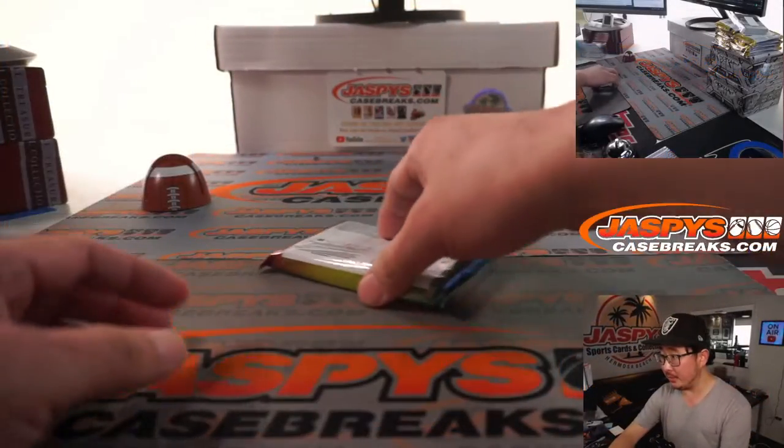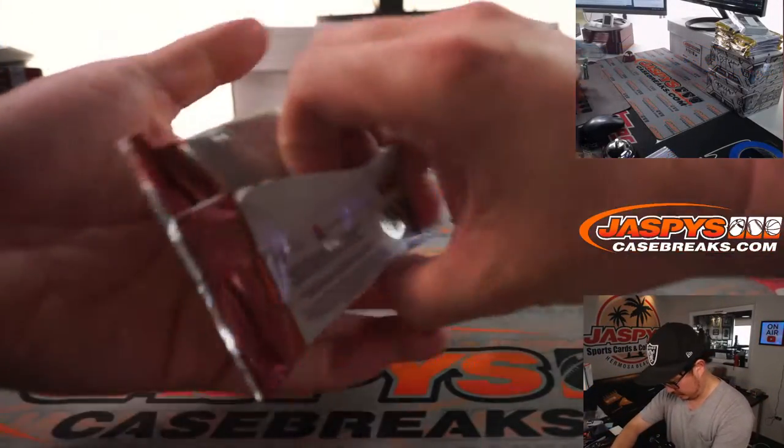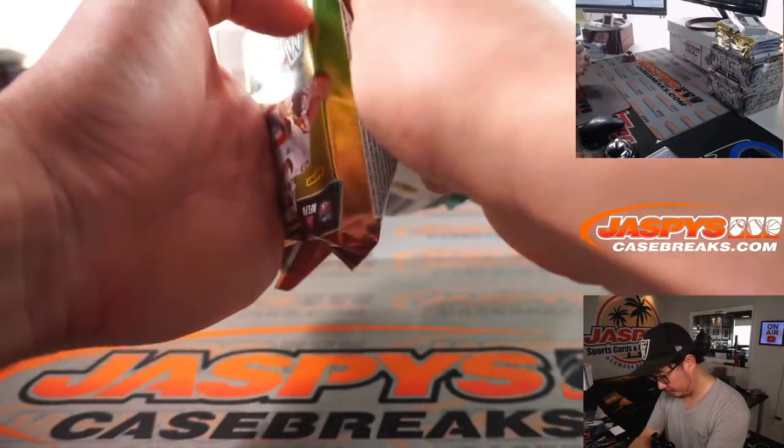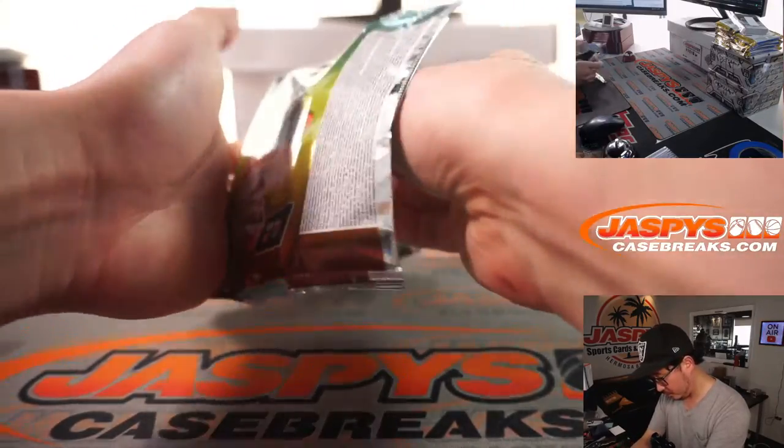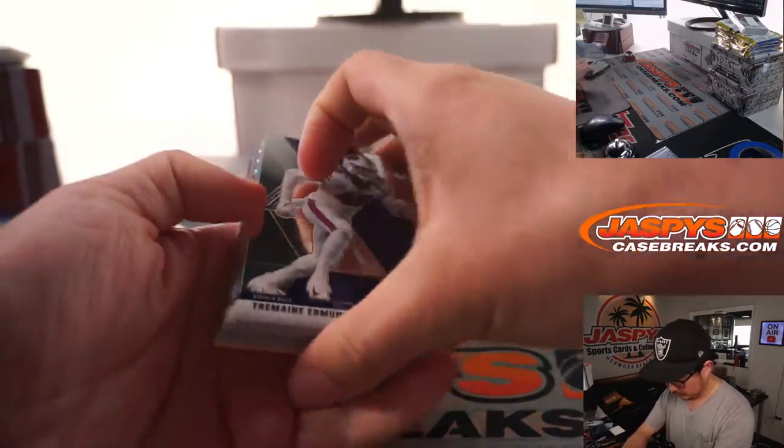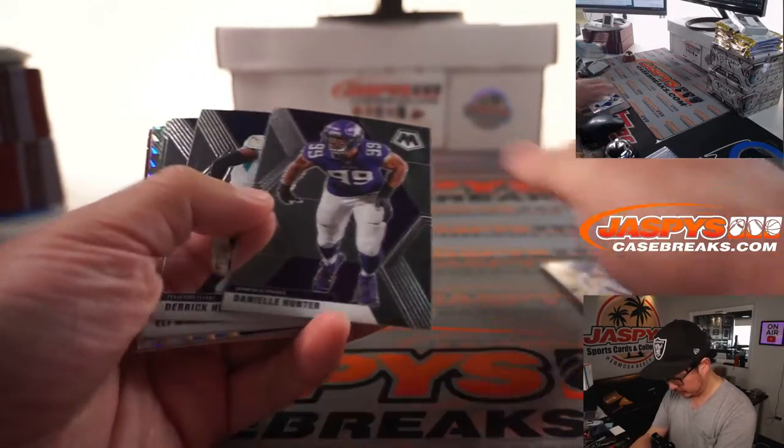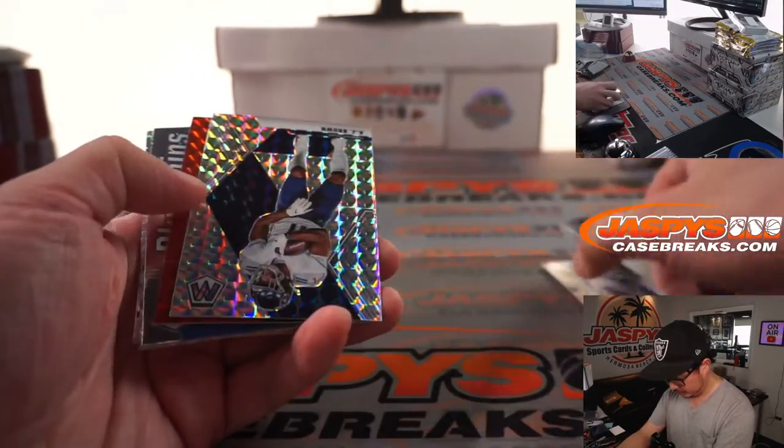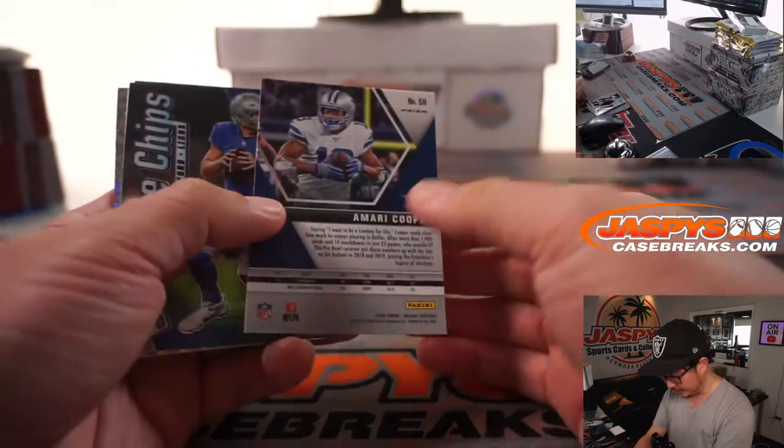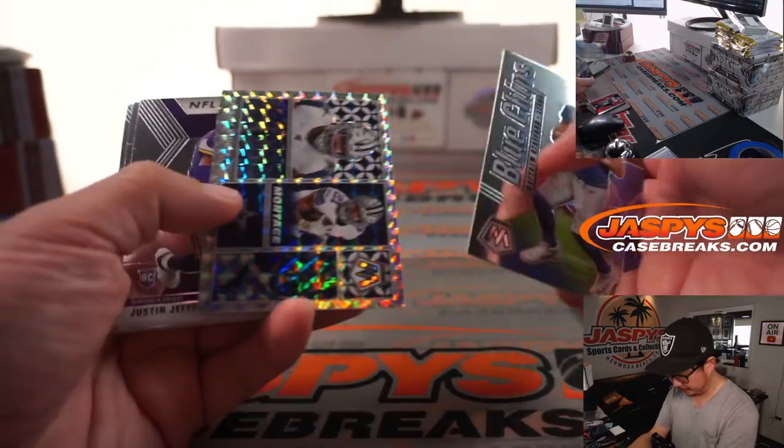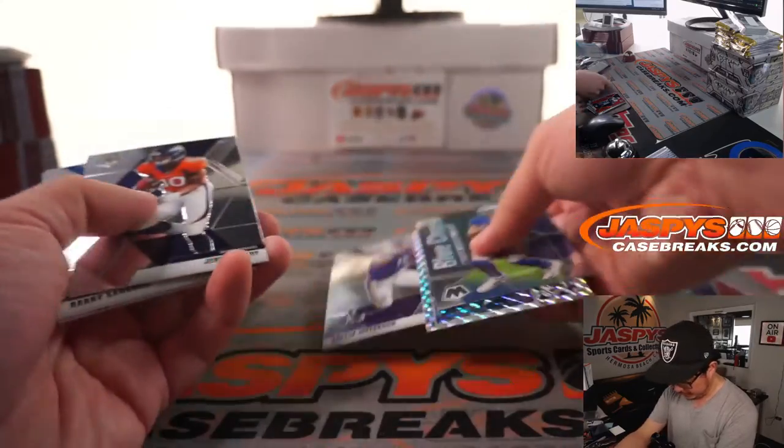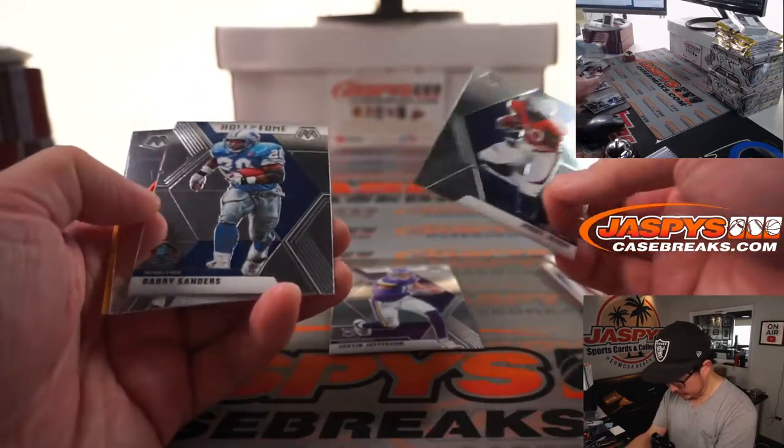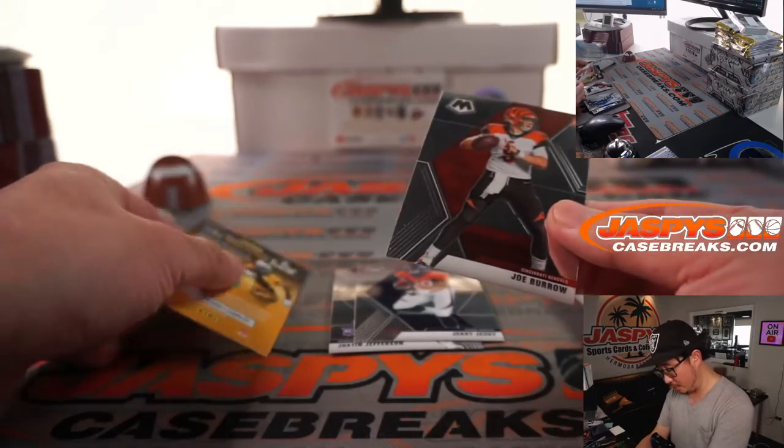Alright, so let's pop this open. We've got A.J. Brown, Amari Cooper Red, Justin Jefferson NFL debut, Jerry Judy, and a Joe Burrow. Nice.